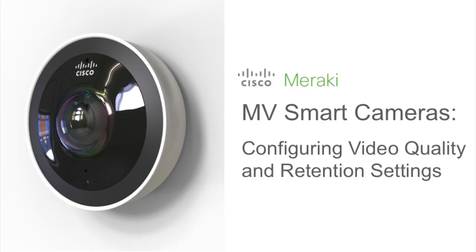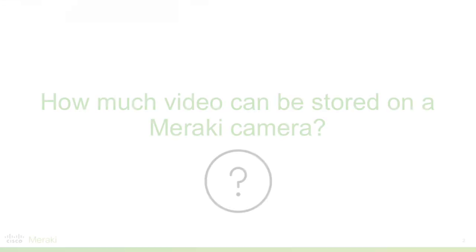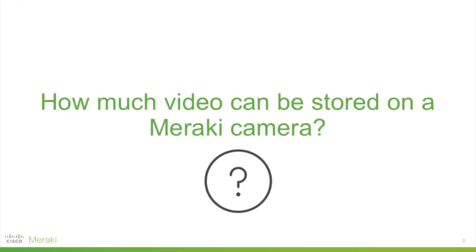Hi, I'm Sarah Lynn, the Product Marketing Manager for Meraki and vSmart cameras. One common question we frequently get when talking about the cameras is, how much video will my camera store? And in this mini-demo, we'll be answering that question.